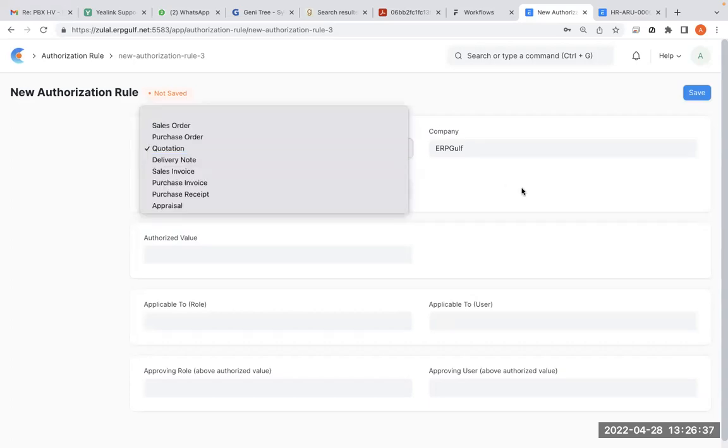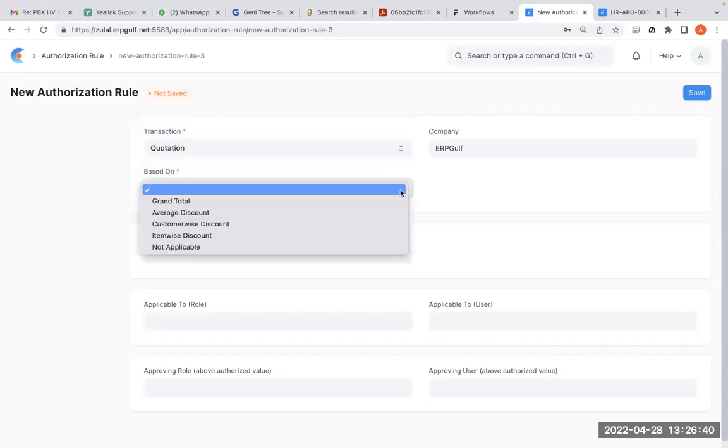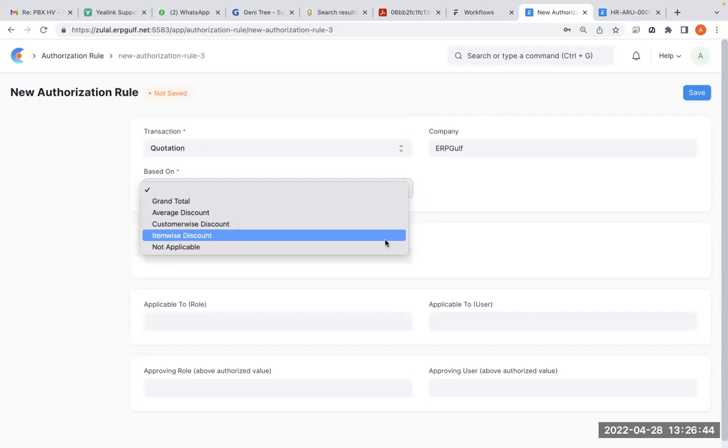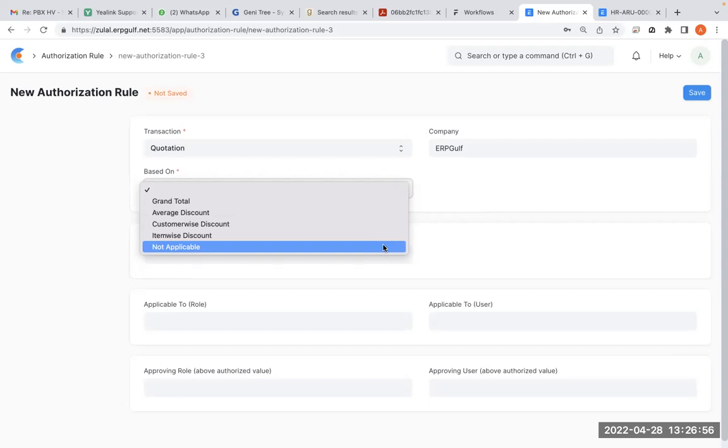And the fields are also limited here, like grand total and average, these types of things. Let's say you want to authorize some special customer because this customer is a regular defaulter who doesn't pay on time, but you want to keep him. You don't want to allow someone junior to send a quote and commit the delivery or something like that. You want an approval process before that.